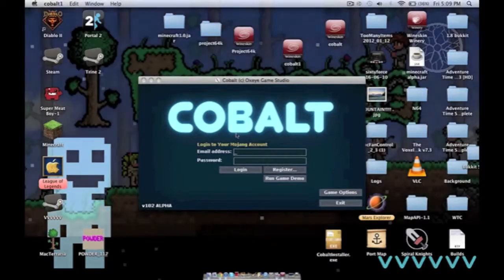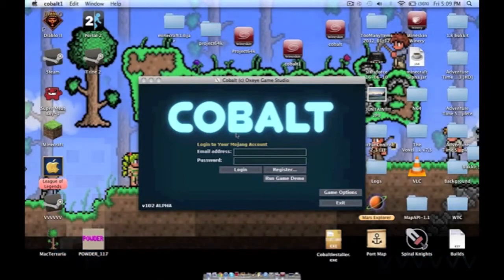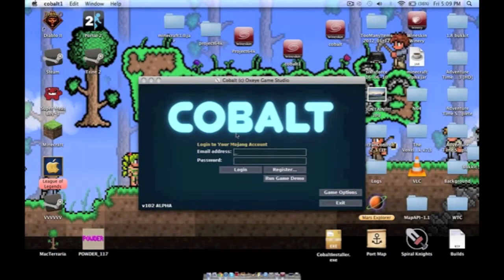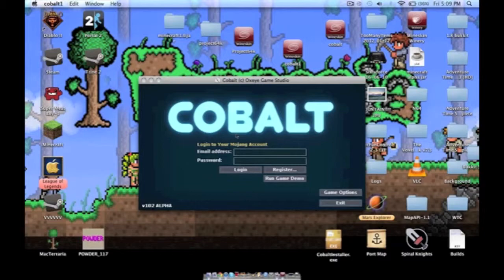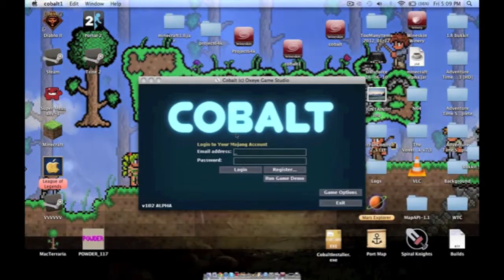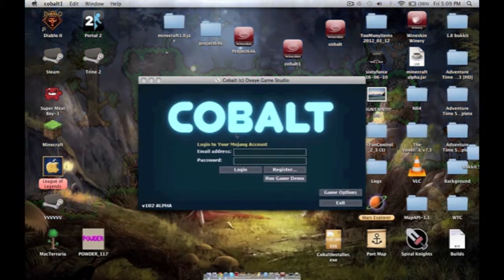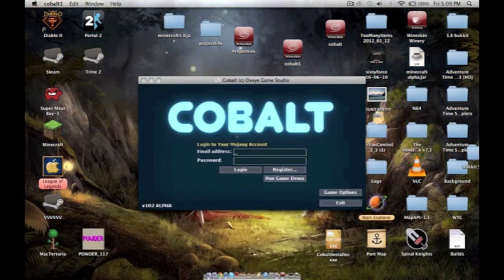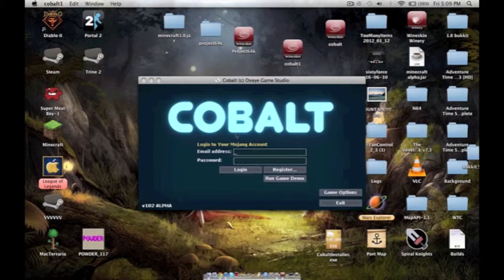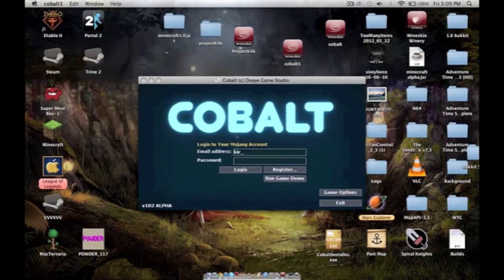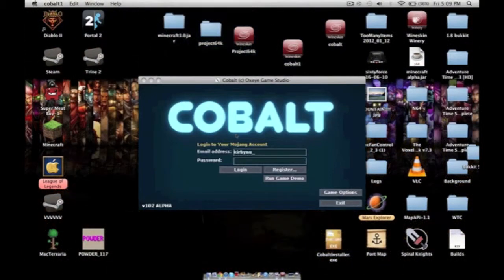If you actually buy the game, which I hope you will, pre-order it, it's $14 I believe in Canada. Sign in.